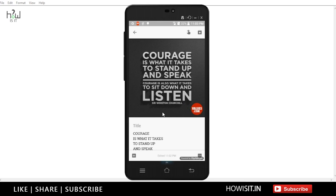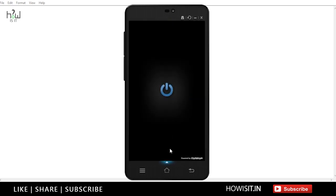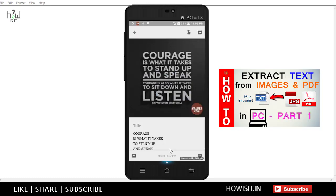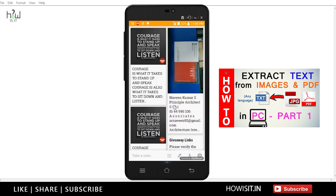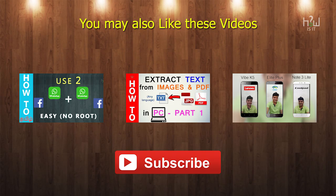By following this technique, you can only extract text written in English. If you want to extract text written in other languages like Tamil, Hindi, Kannada, Malayalam, or Telugu, you have to watch the Part 1 of this video. Do check the cards here and the description for more details regarding the Part 1 video.